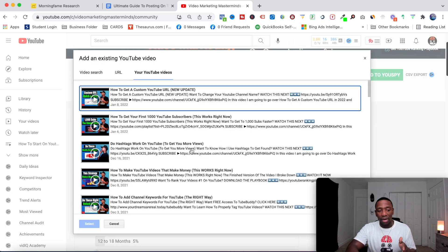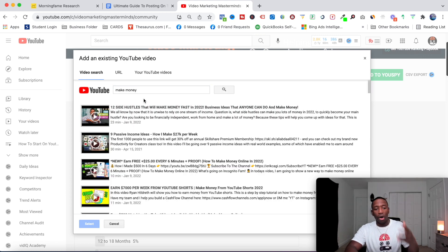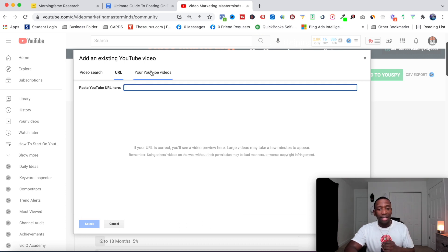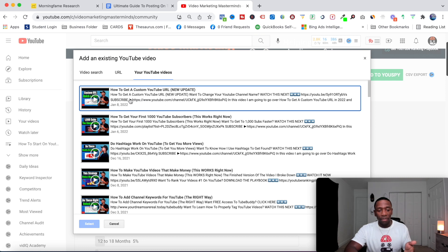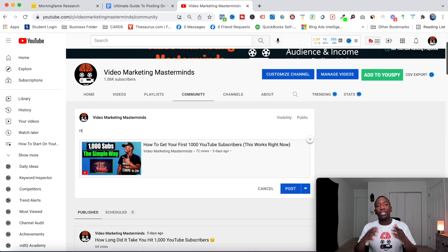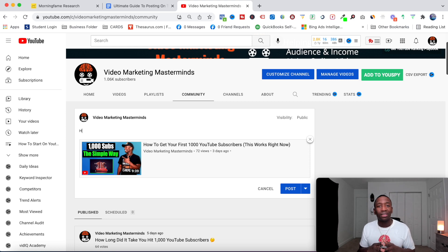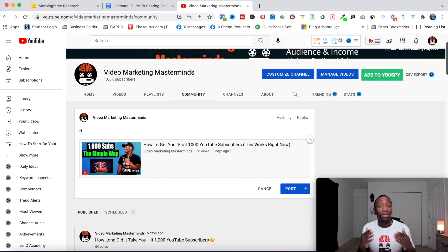With video posts, you can share any YouTube video — grab the URL or select from your own videos. The key is to not just share the video by itself; share it with context explaining why you believe they should watch it. That makes it more compelling than a video just randomly showing up in the feed.